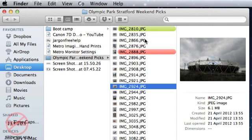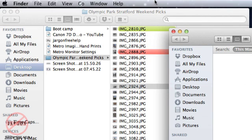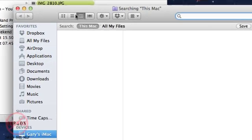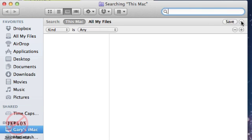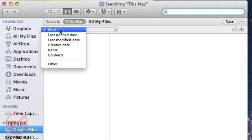You may have searched for files before. I'm going to go into Finder to do a search by holding down Option-Command and pressing the space bar. That brings up my search box. Where it says 'Save,' next to it there's a plus - I'm going to click on that.